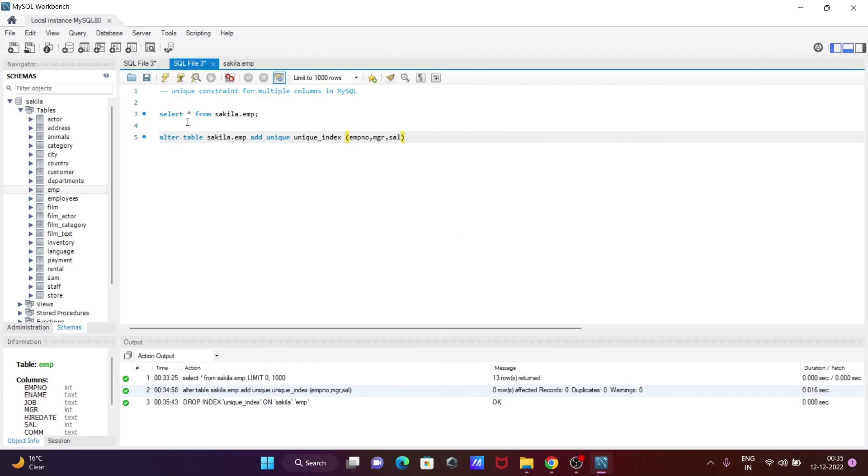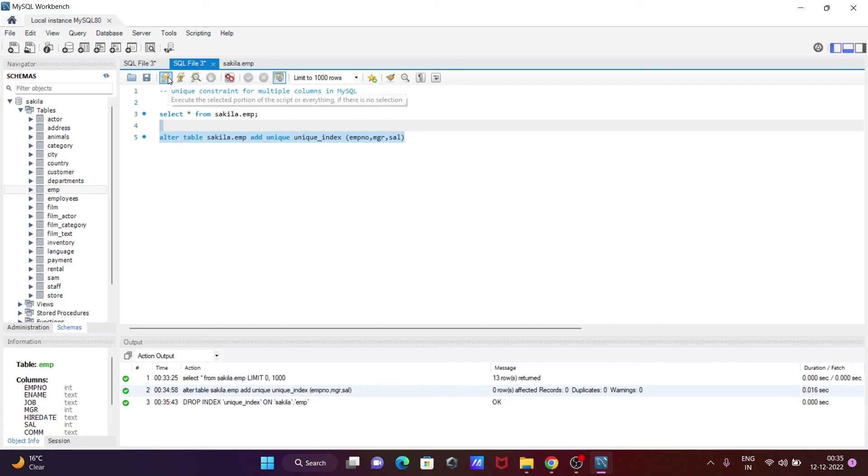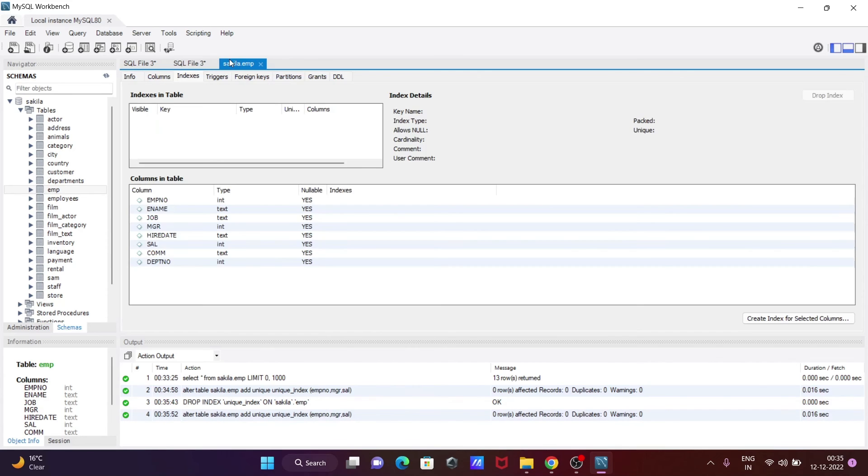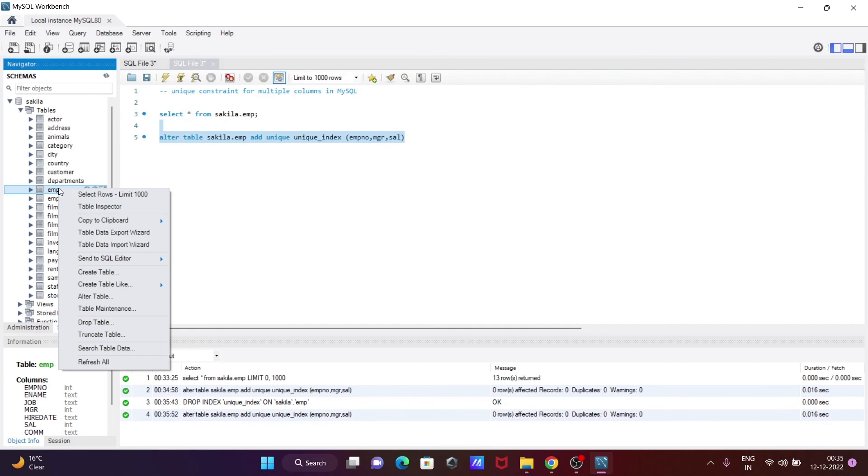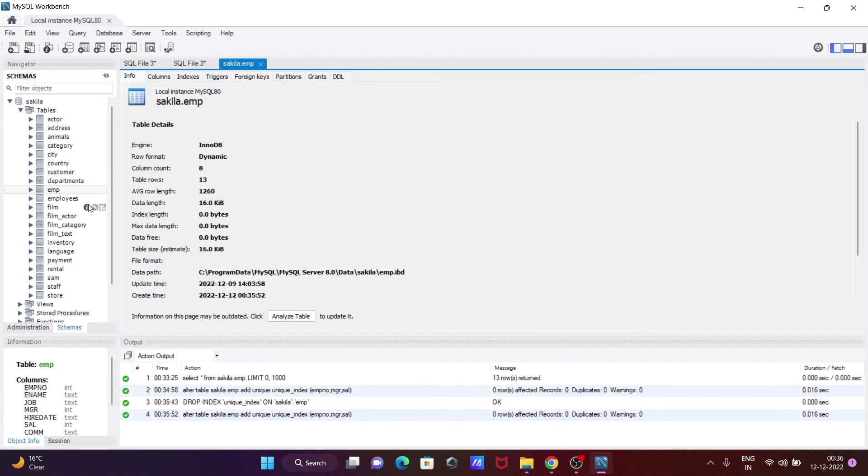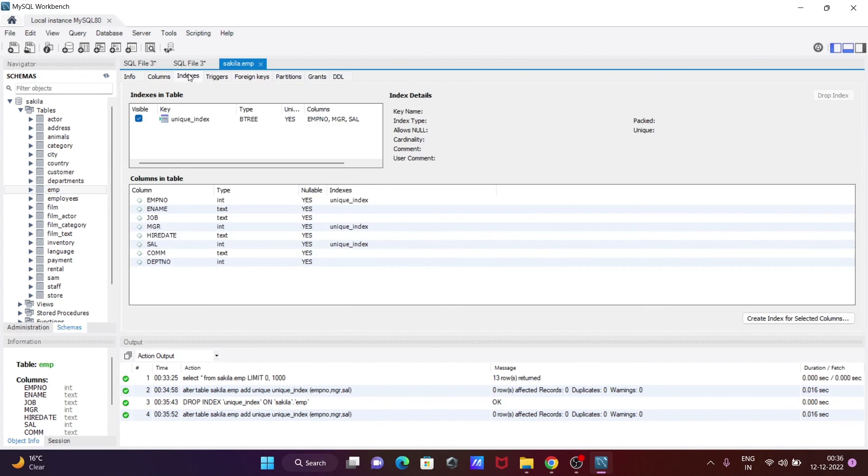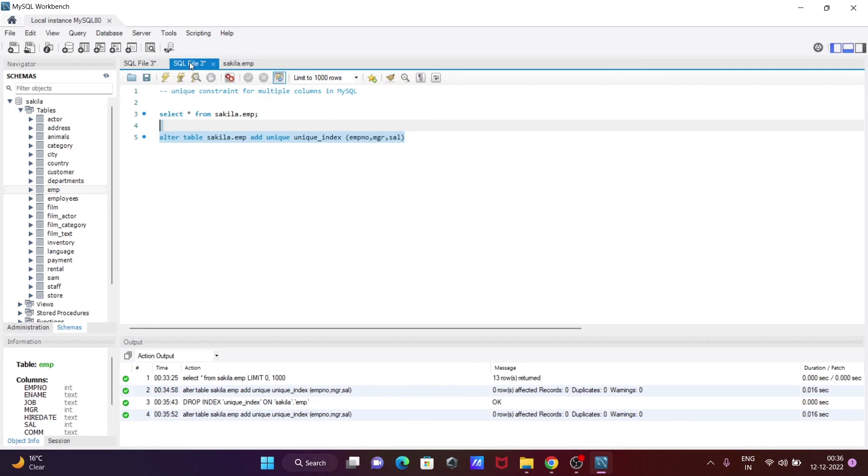Now you can see there's no unique index. But when you execute this query once again, the unique index is created. Close that, right-click again, then table inspect, select the index tab, and you can see the unique index created on these columns.